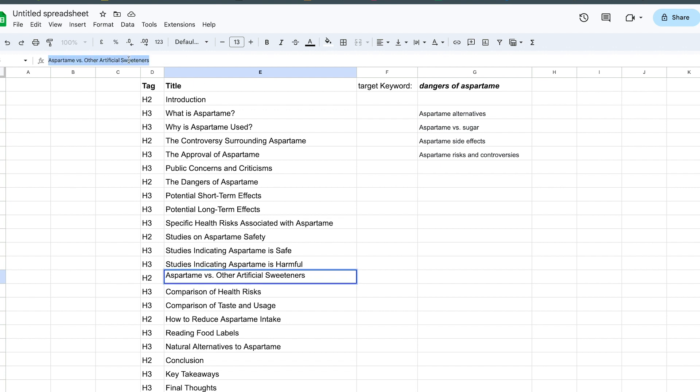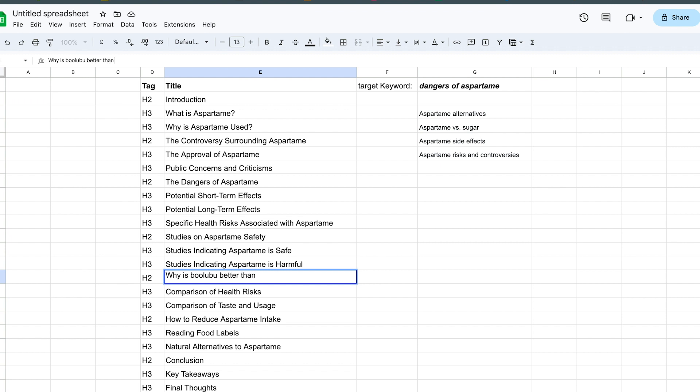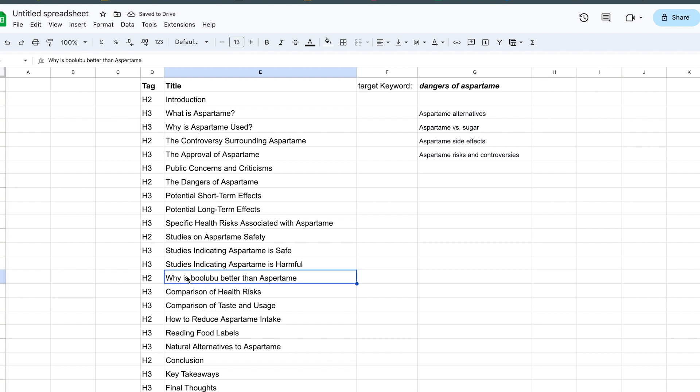you can change that to, why is, I don't know what your product is, boo boo boo, better than aspartame. If that's your product, you're welcome for the shout out. So that's one way that you can do it.